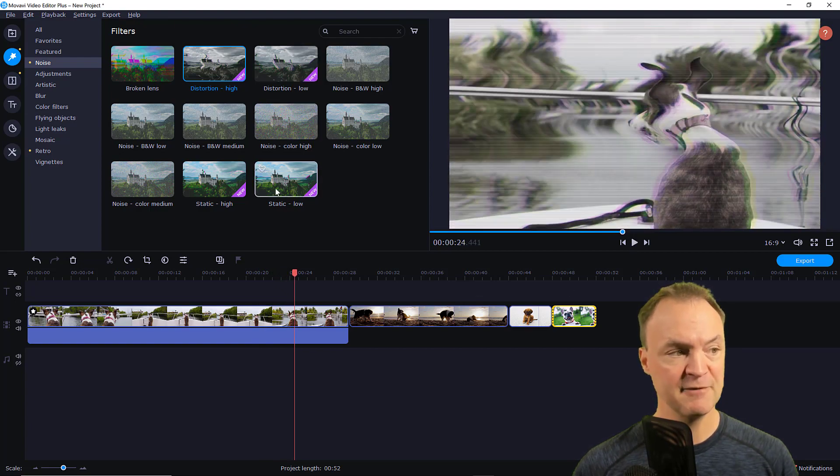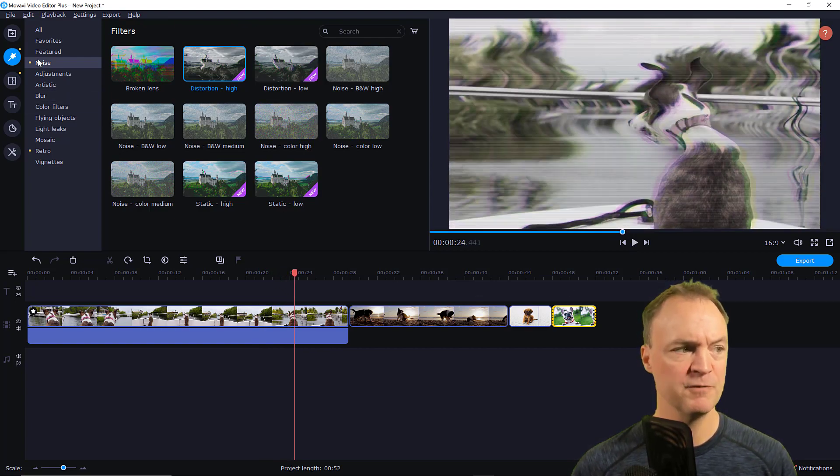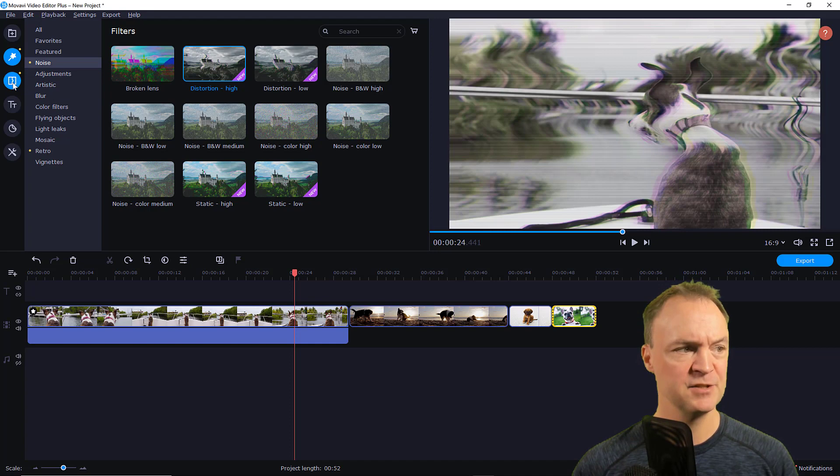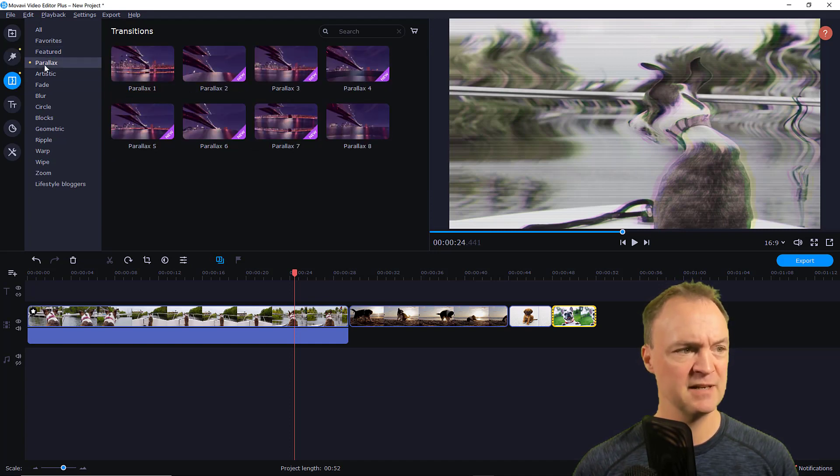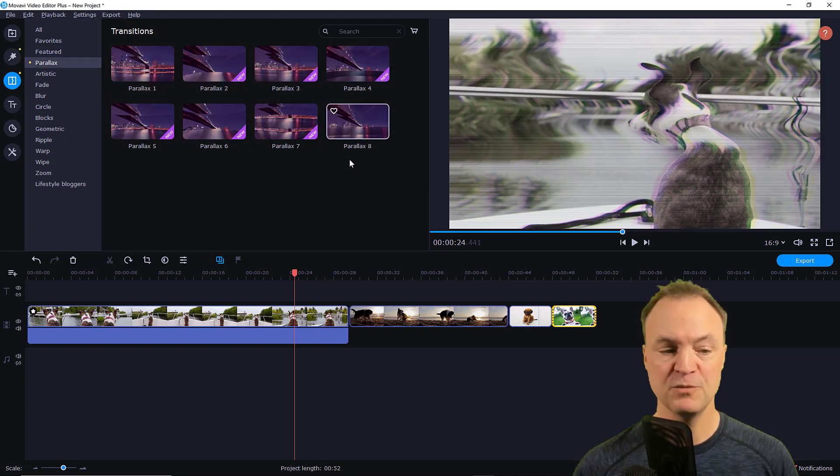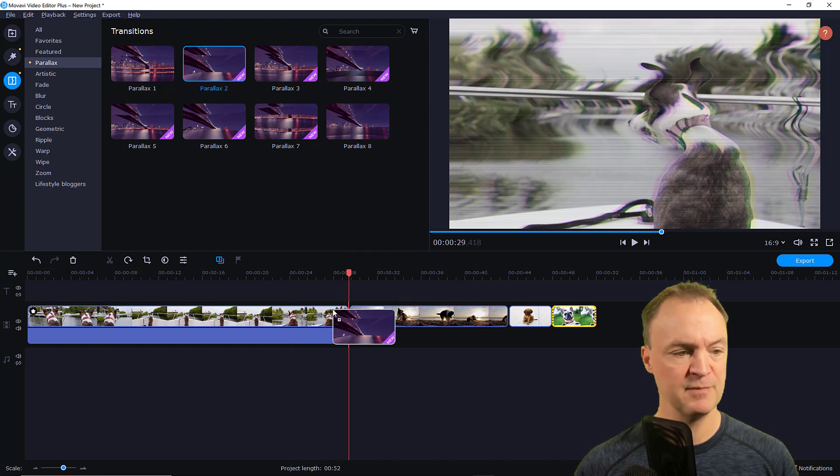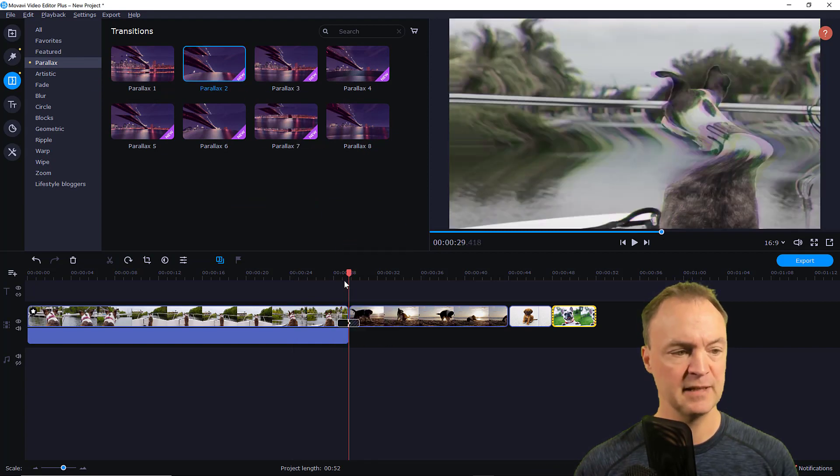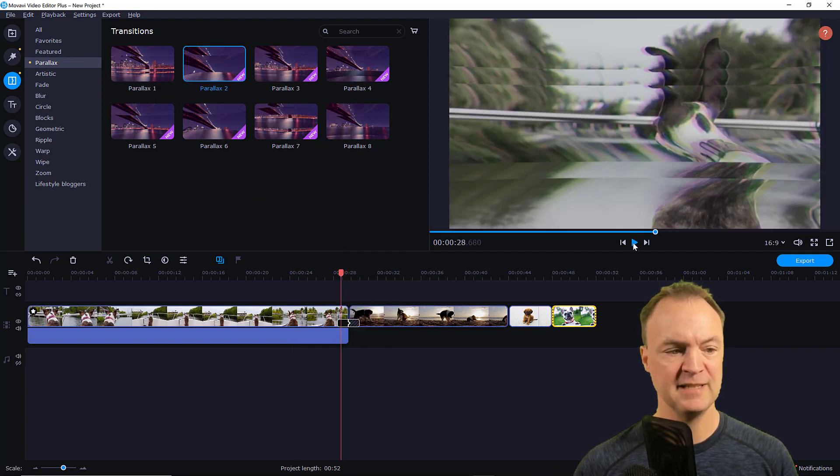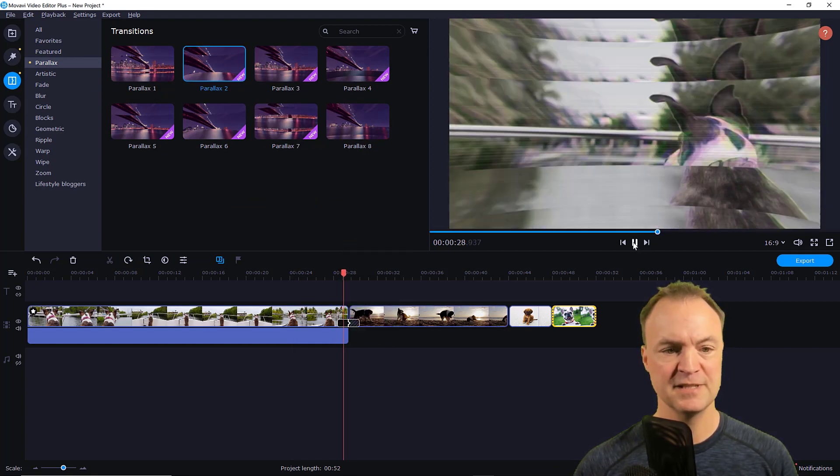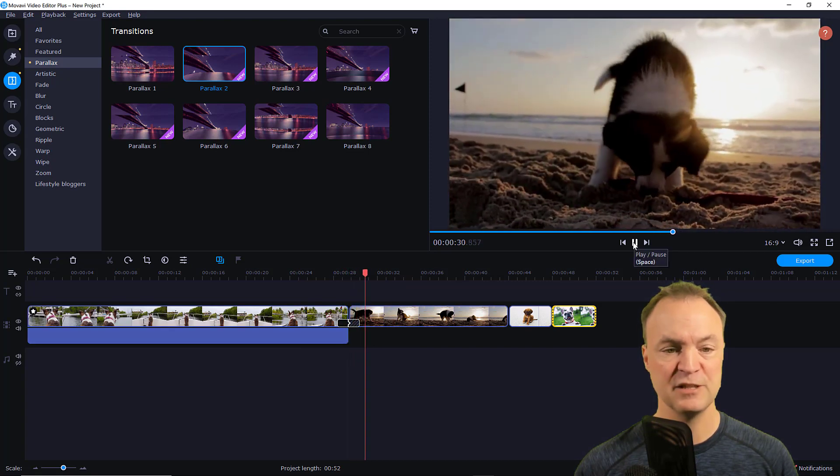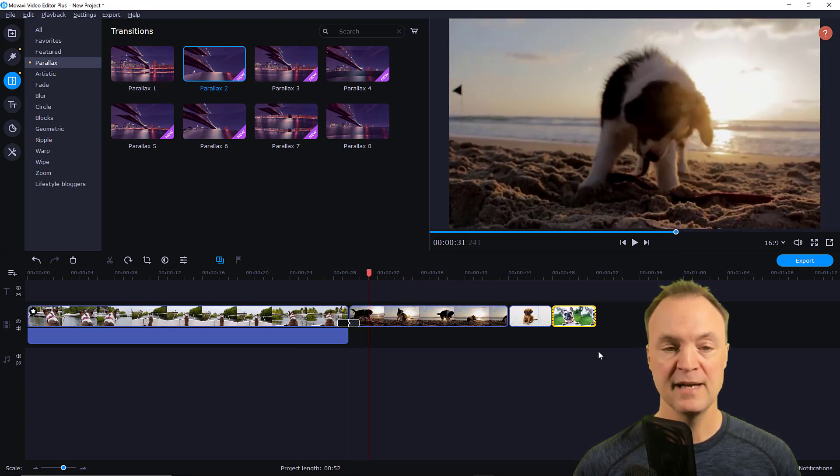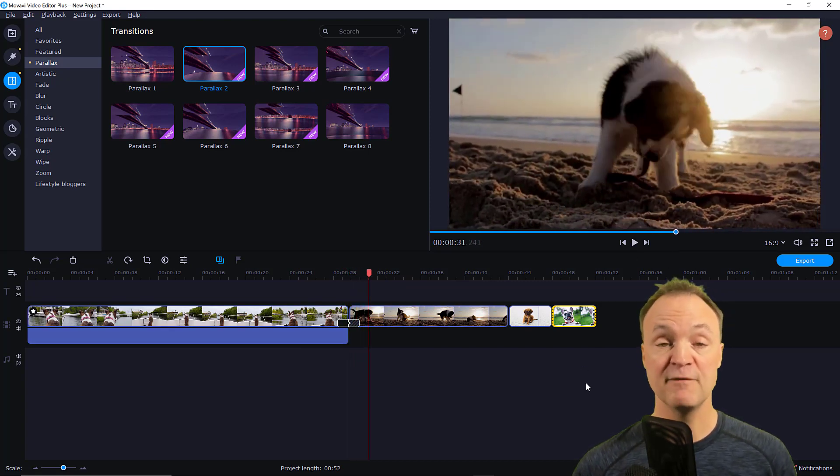If I go over to my transitions here, there's a bunch of new ones and you can just drag them in between the clips and you're going to have these transitions that go through like this. You can quickly adjust them.